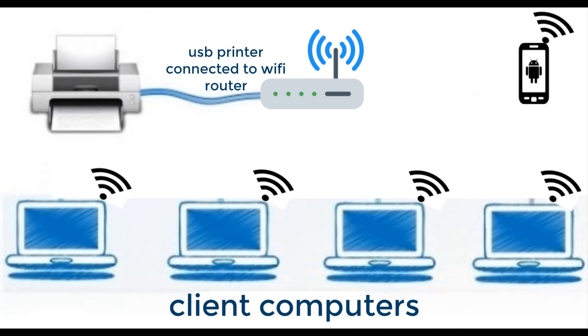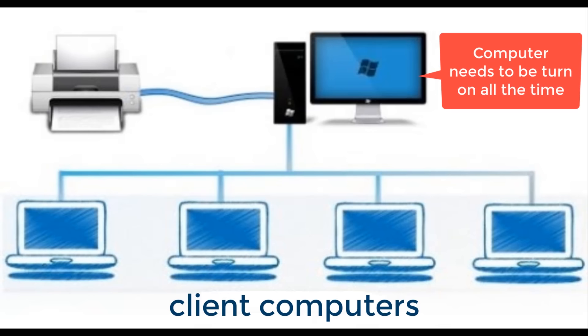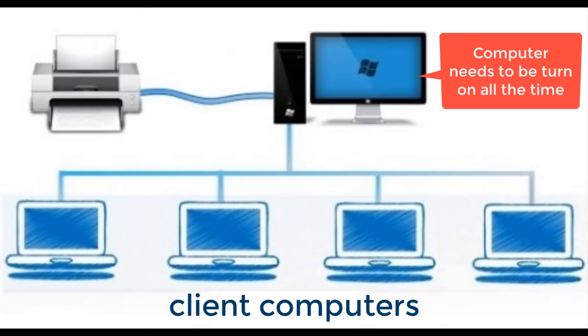So by converting USB printer to WiFi printer, any device connected to your WiFi network can access the printer by just installing printer's driver on that device. This is very useful for small office environments, because you can share the printer to other devices over the network without using any dedicated computer which needs to be turned on all the time.